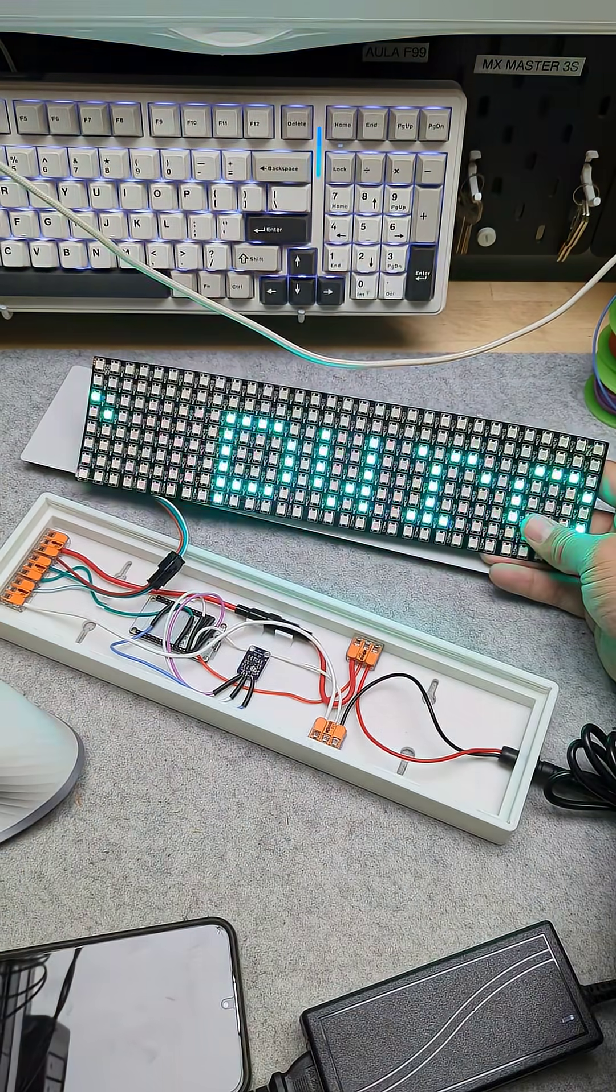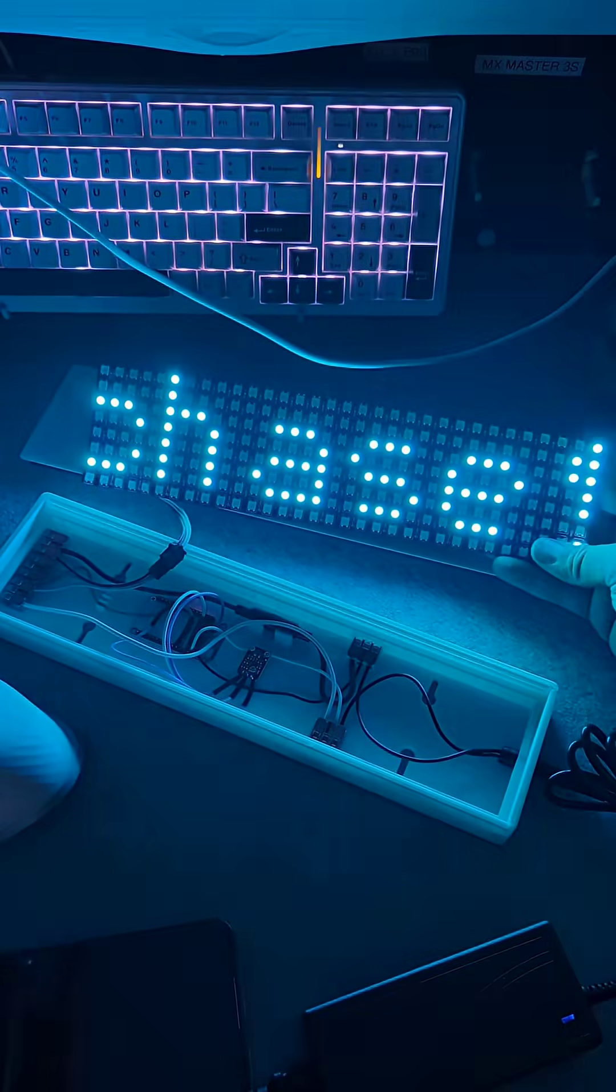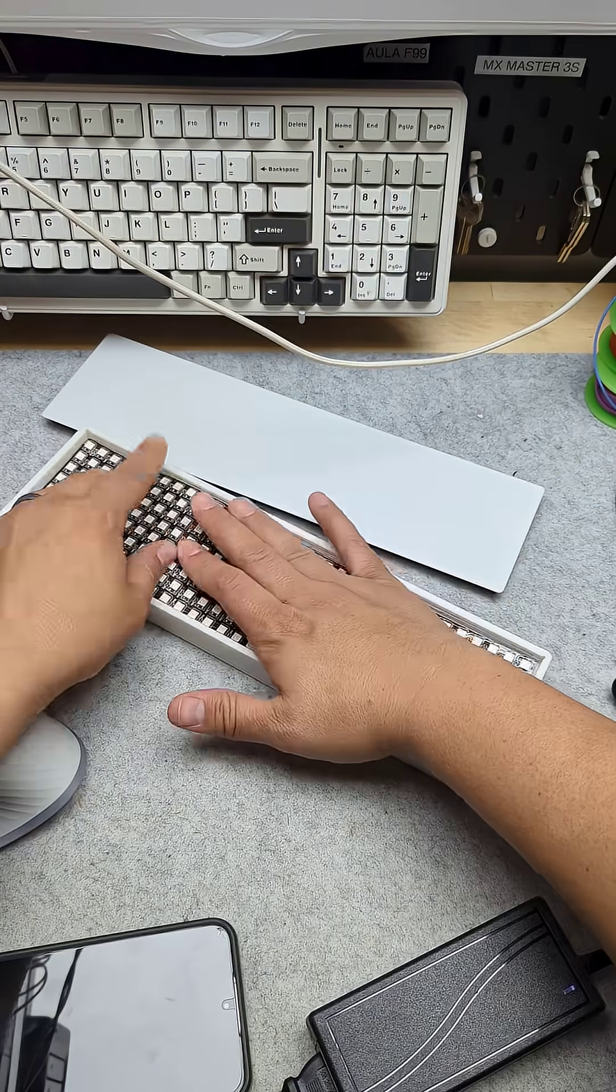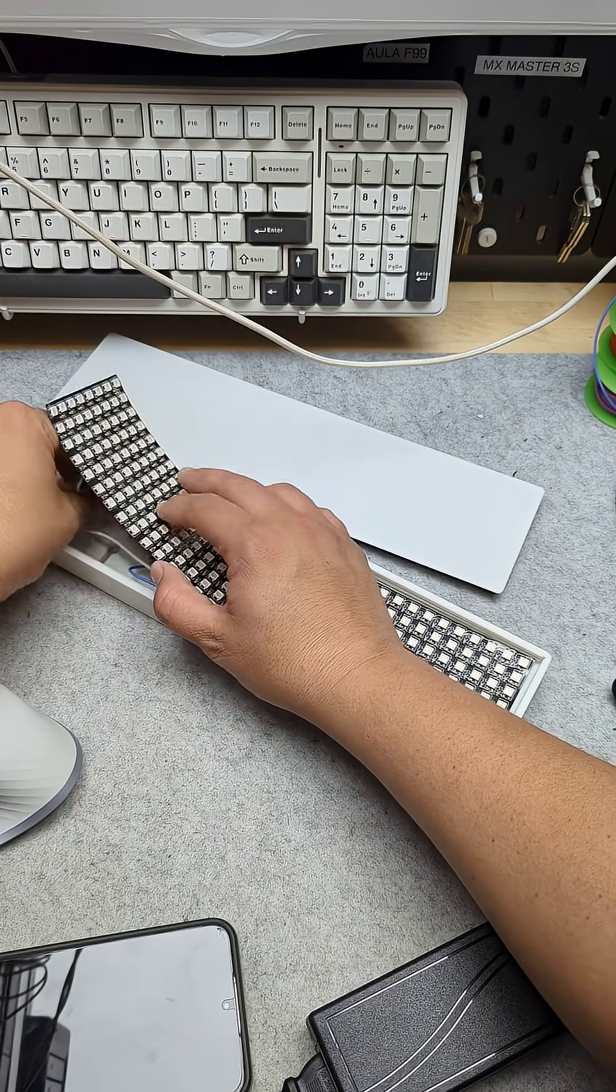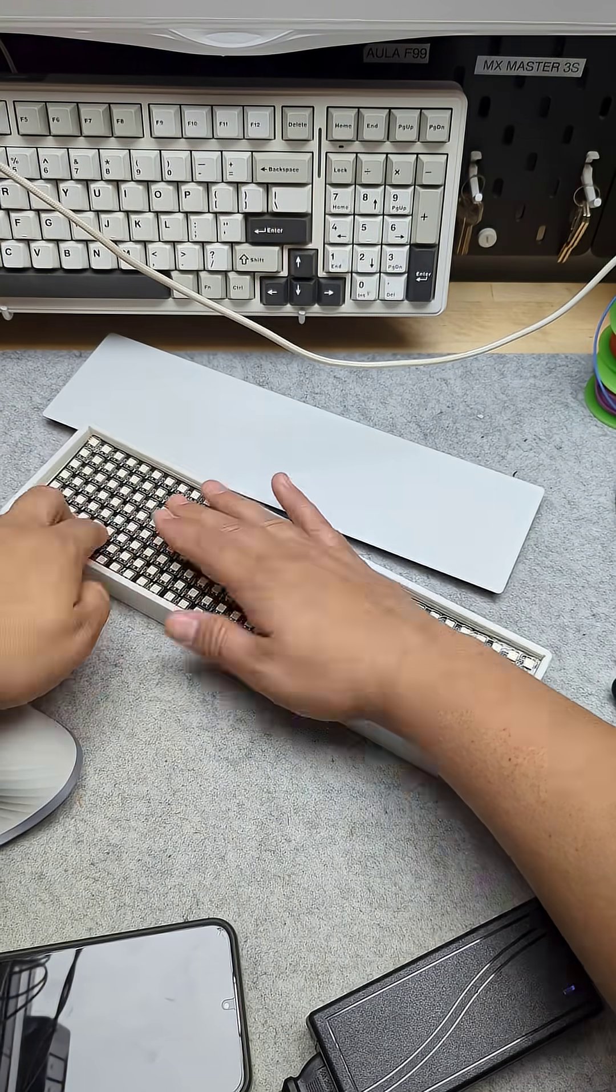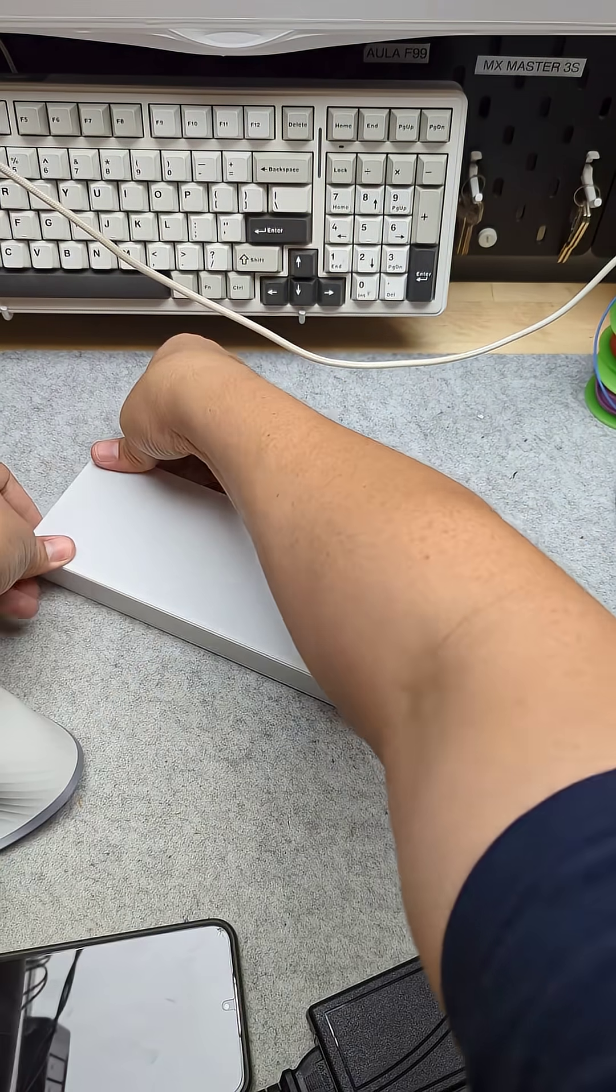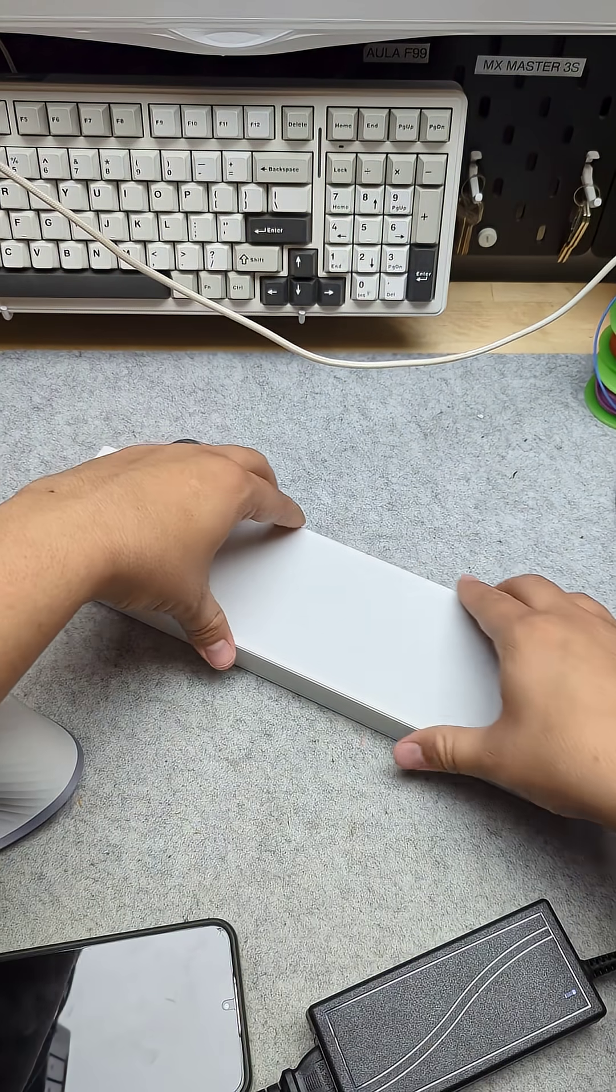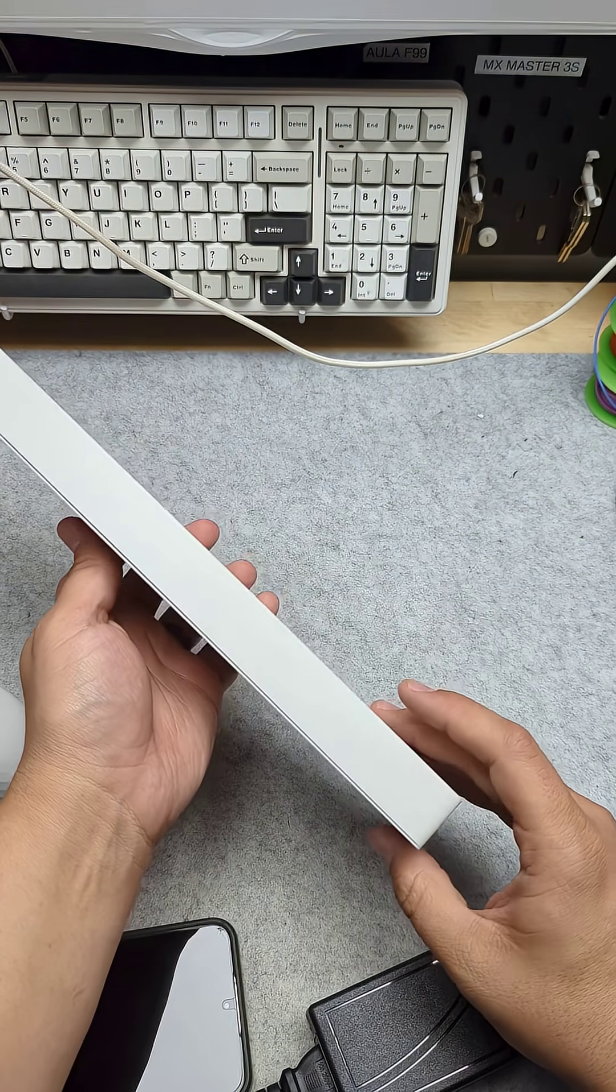But this doesn't look that great, even with the lights off, until we put the matrix into the base of the housing, snap on the diffuser. Let's just admire the beauty of this case.